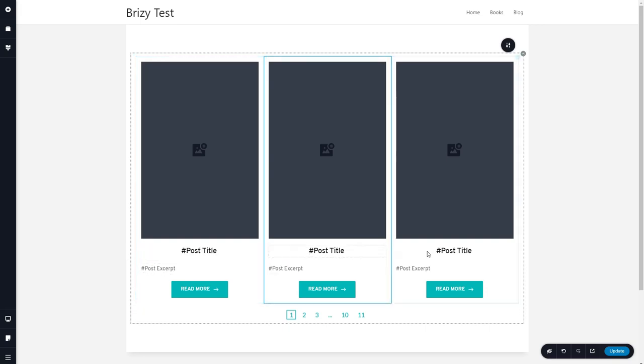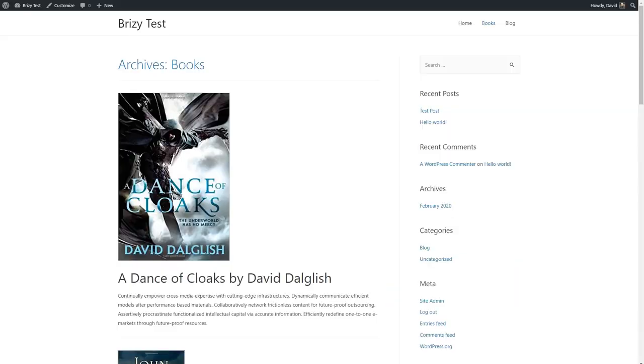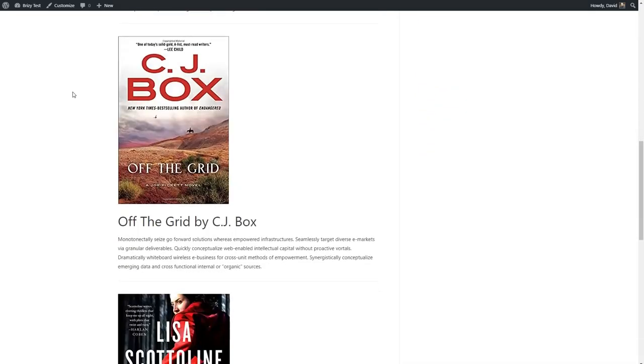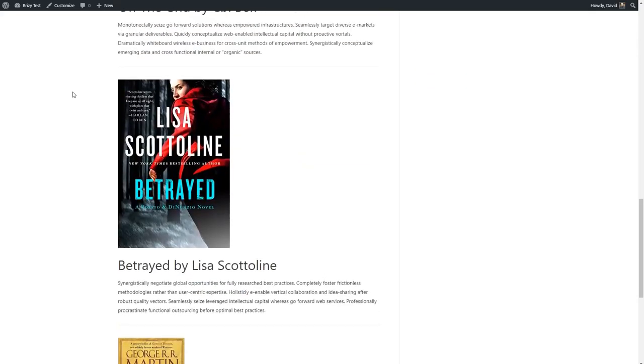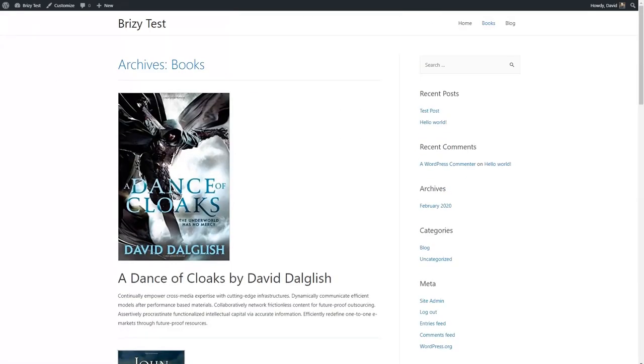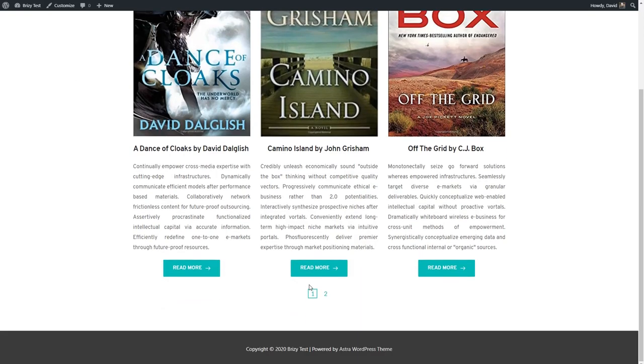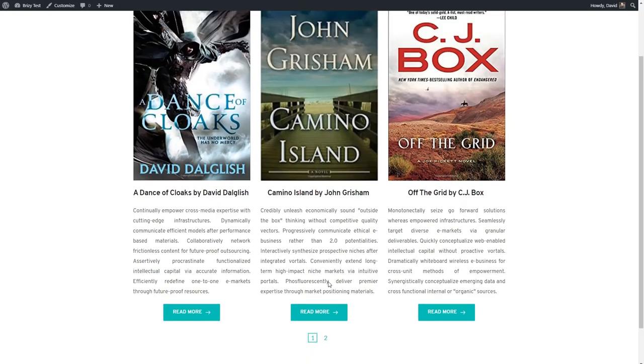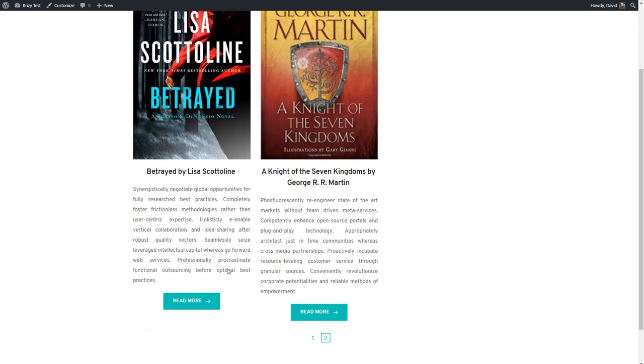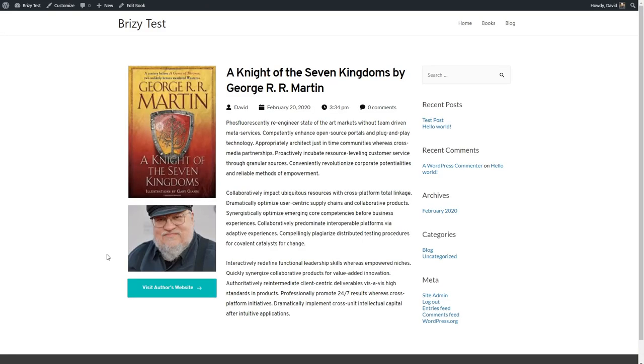Let's see how that looks. I'm going to update. Here was the default template, if you remember, before we made one with Brizzy. So now let's refresh this and see what it looks like. And here's the archive template for books that we just made. We can page through to see different ones. And if we go to the read more button, we go to the single template.